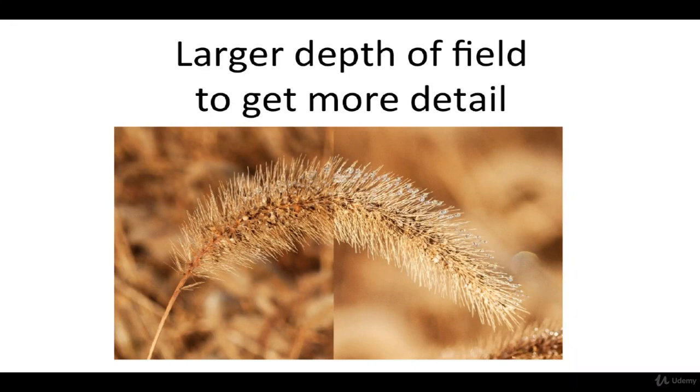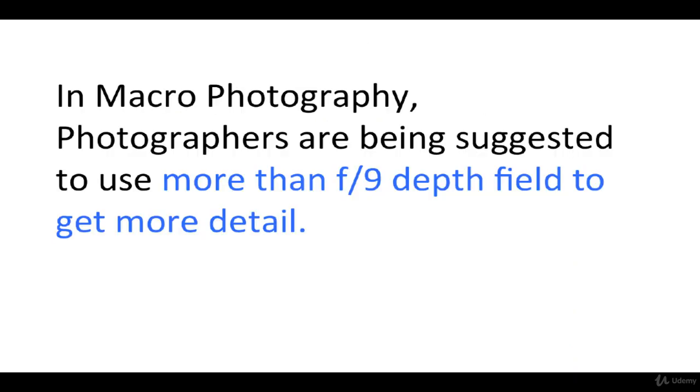Larger depth of field to get more detail. In macro photography, it is quite important to maximize the detail of a subject. For this reason, you need a larger depth of field.